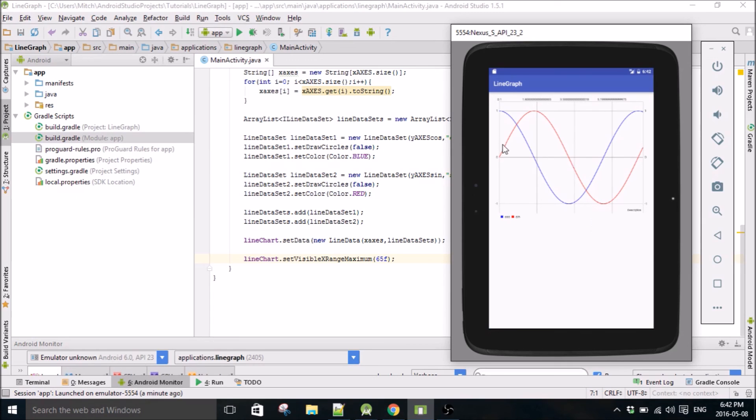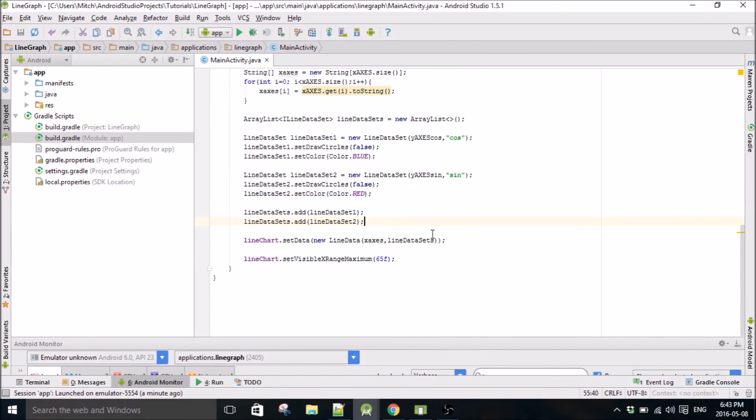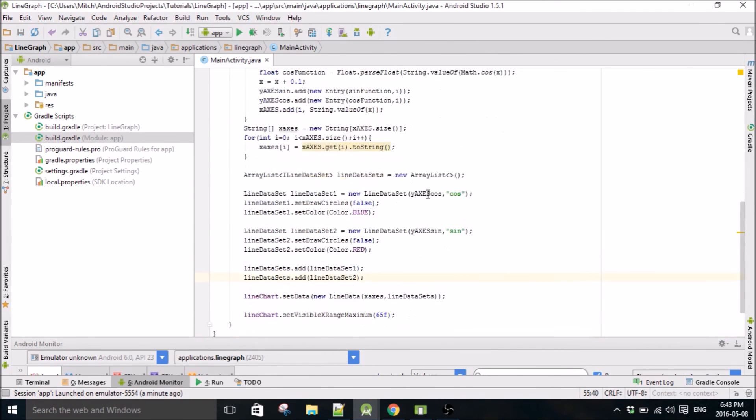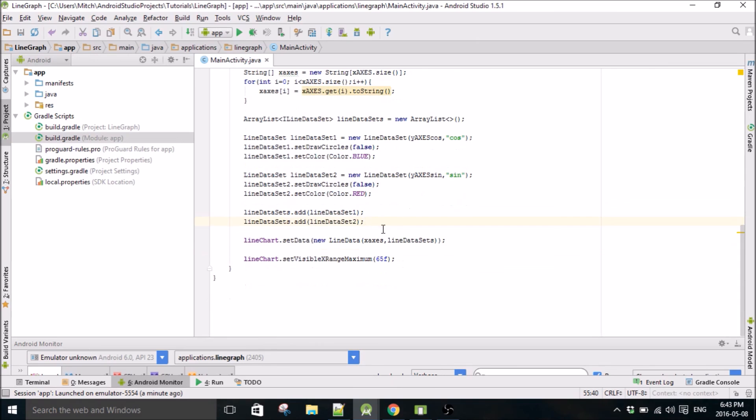Yeah, so it starts at 0, and then its period is 2π, so that's 2π right there. And so it gives you a nice view window.